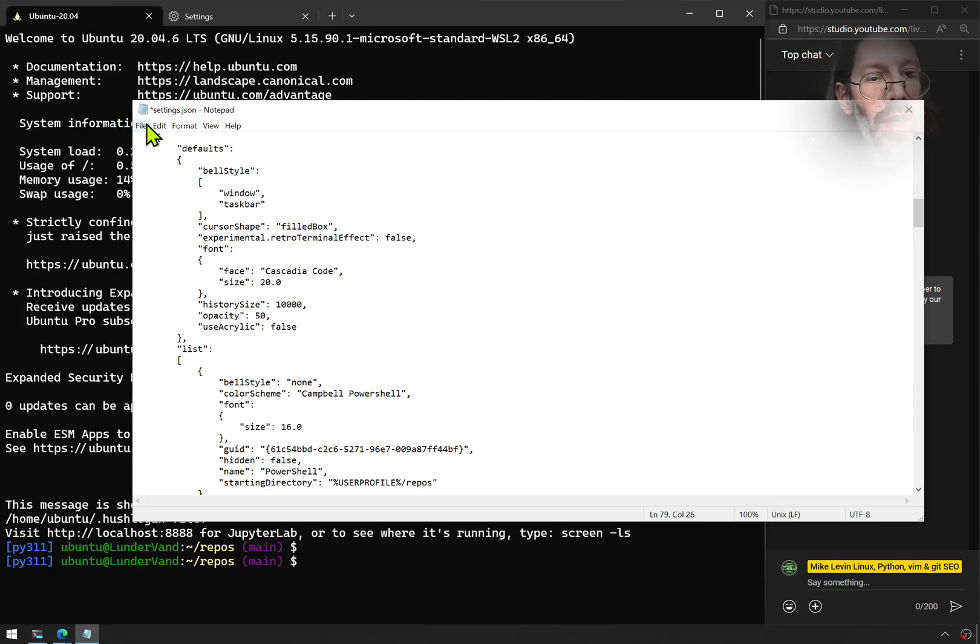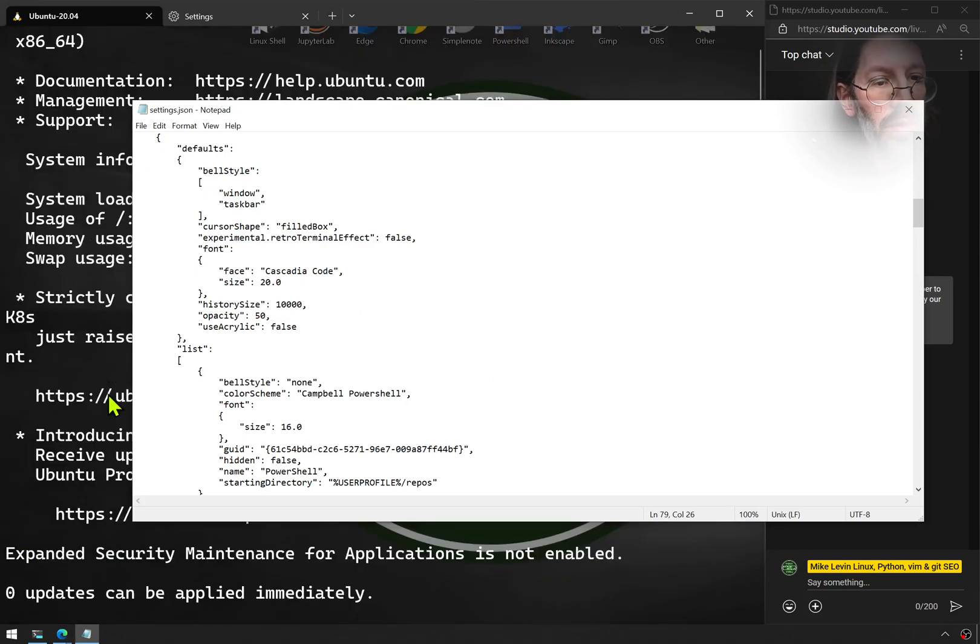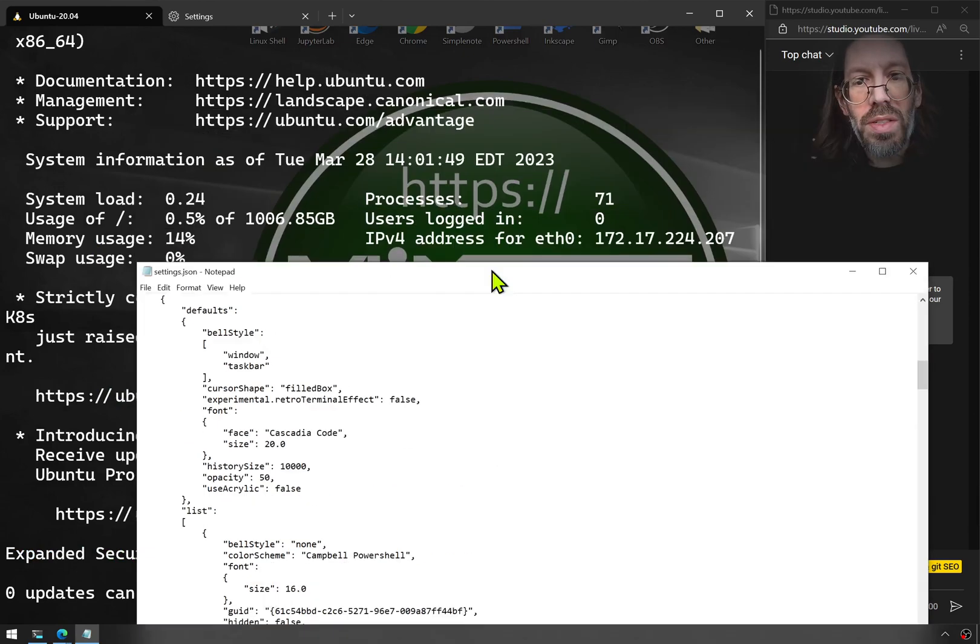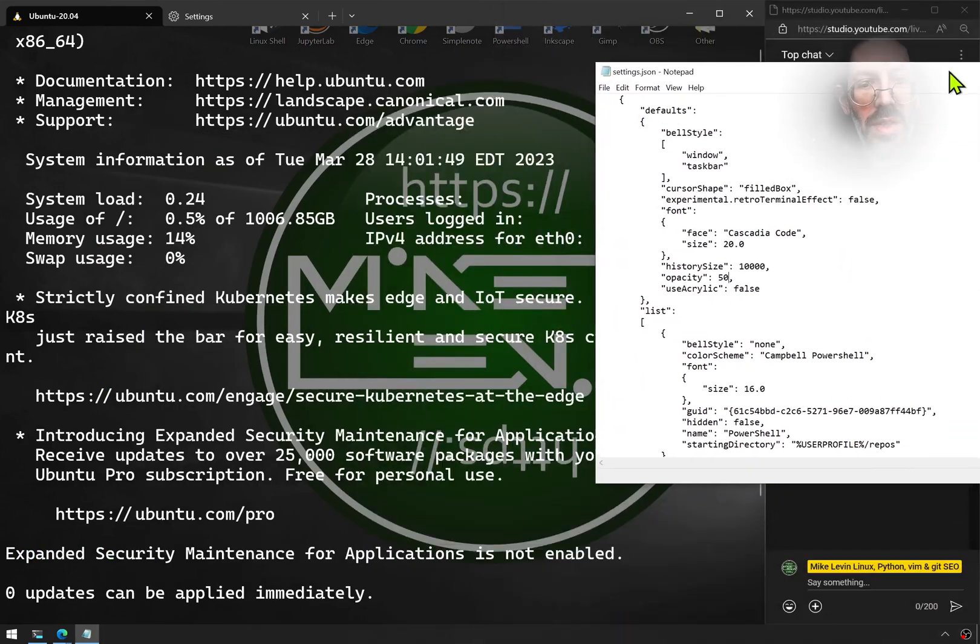We will save that. And bam, as fast as it's saved. There it is.